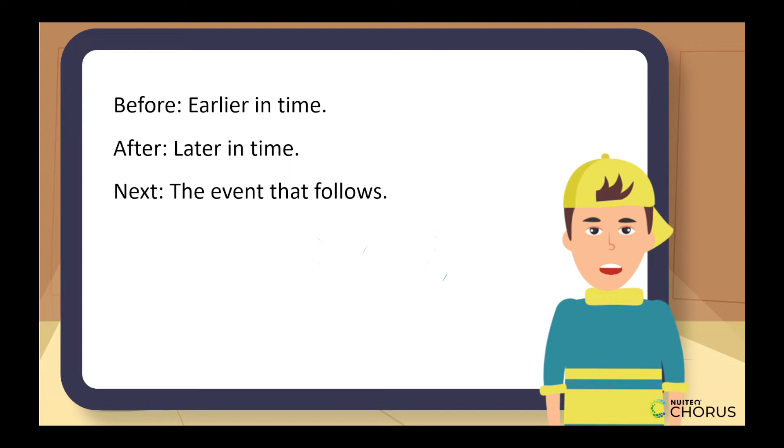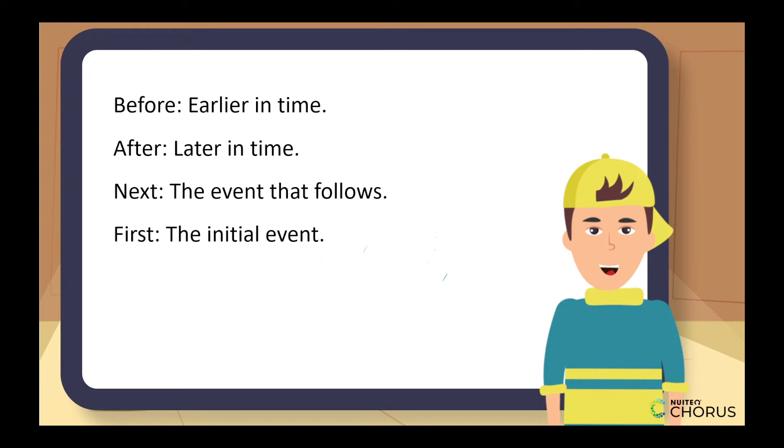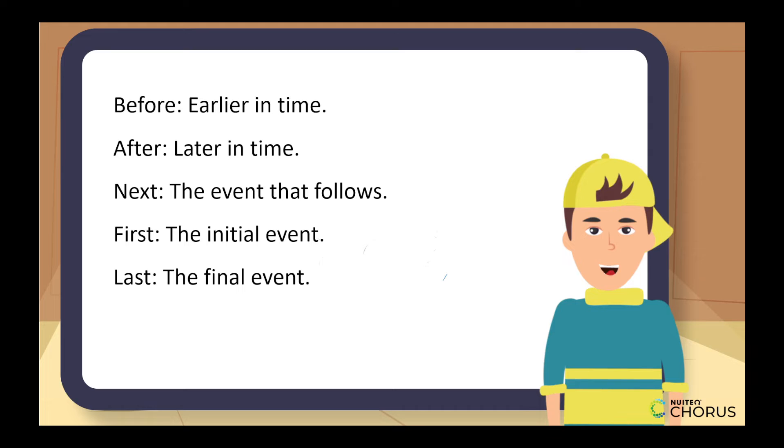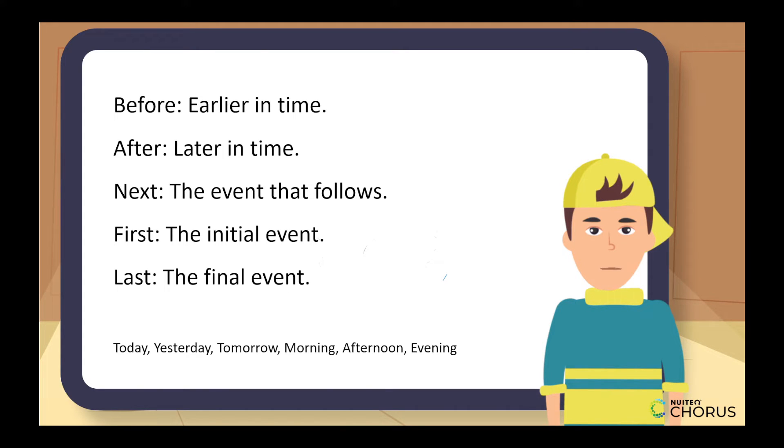Next indicates the event that follows. First is the initial event, and last is the final one. We'll also use words like today, yesterday, tomorrow, morning, afternoon, and evening to give a time frame to our events.